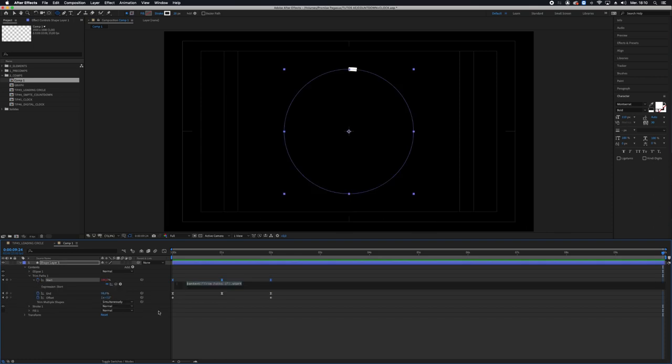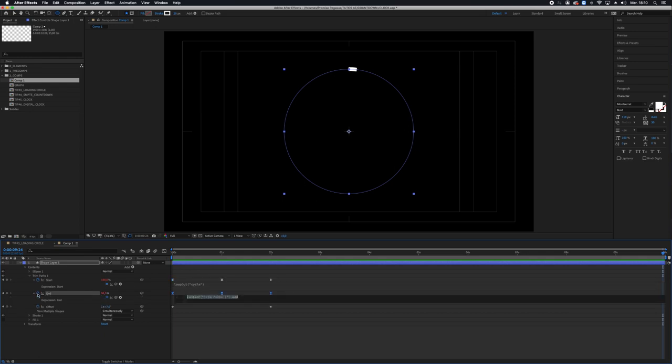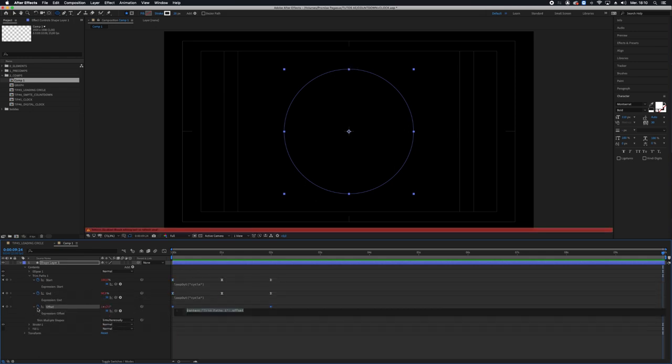So I'll click the chronometer and loopOut cycle, and this I will copy and paste on all the animated parameters.